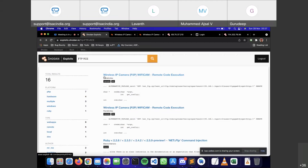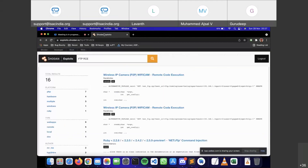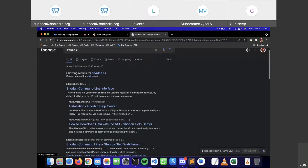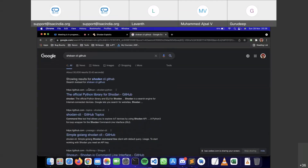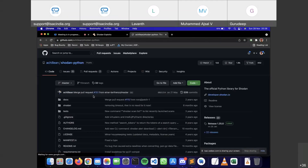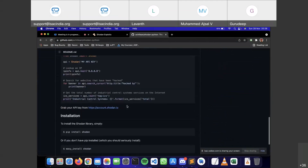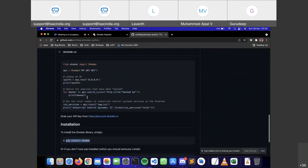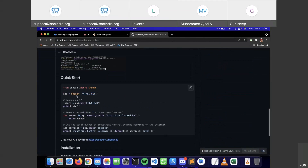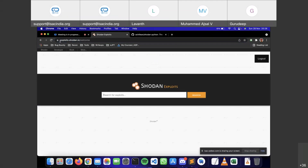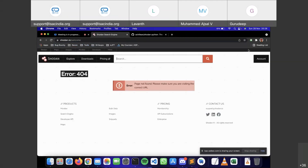If you don't like the GUI version of Shodan, it also provides a CLI version via the official Python library. You can install it using 'pip install shodan'. Once installed, you set up your API key — you can grab your API key from the account section on shodan.io.